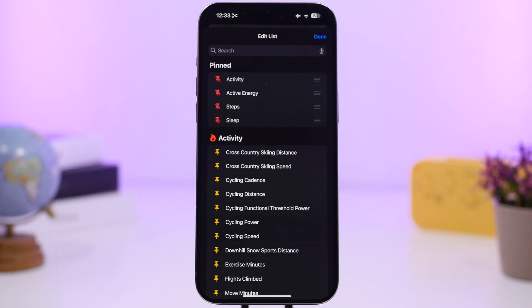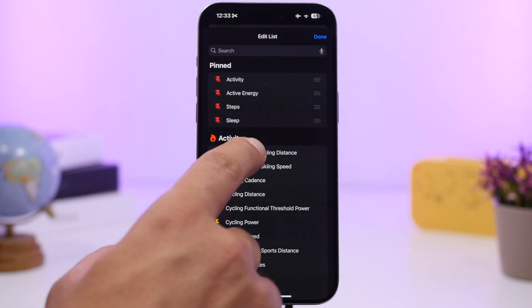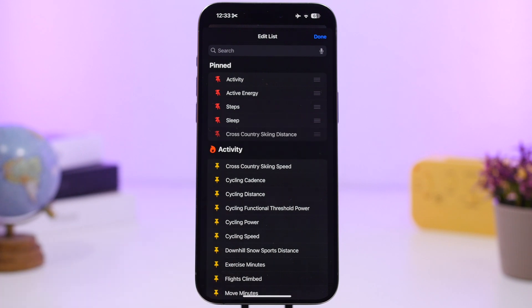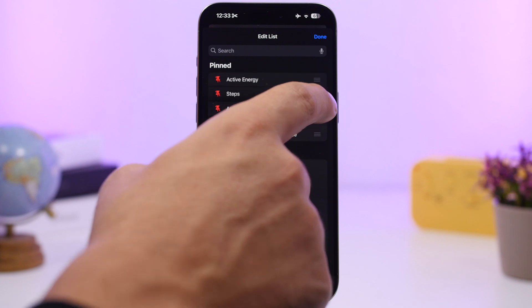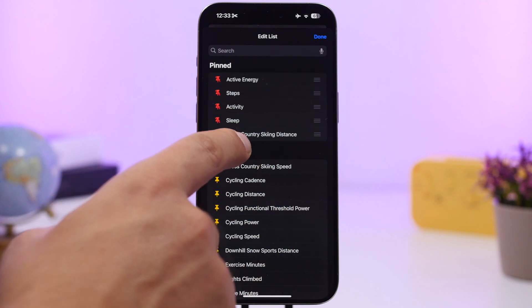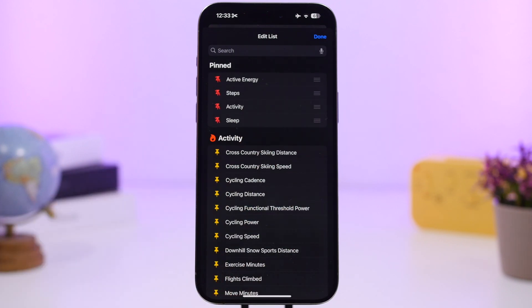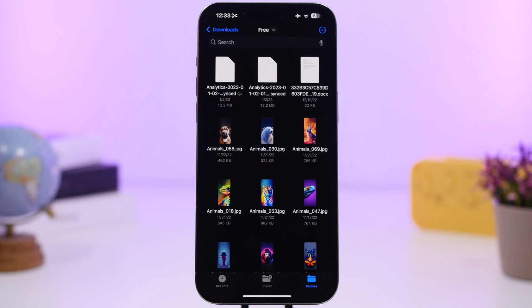In the Health app on iOS 18, when you go to your metrics and tap the Edit button, you can now pin different sections and rearrange or unpin them as you like.